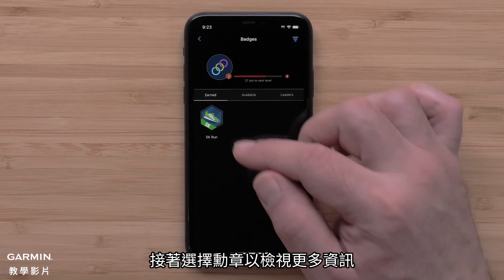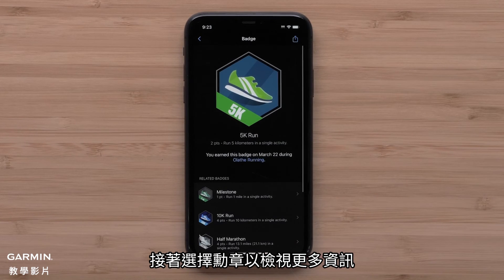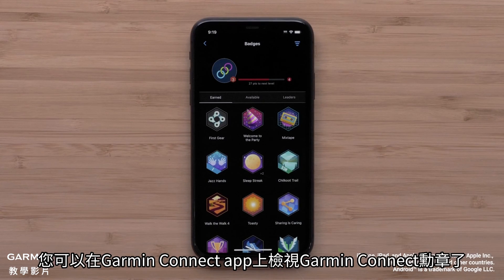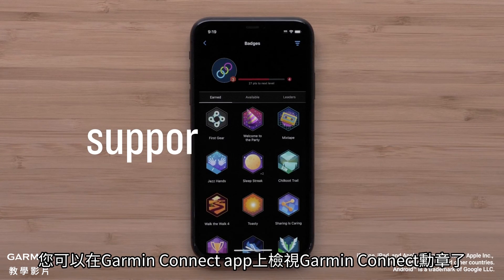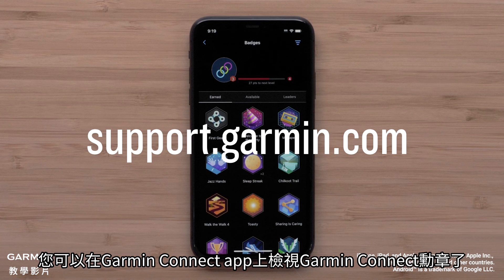Then select a badge to view more details. And that's it. You can now view Garmin Connect badges in the Garmin Connect app.